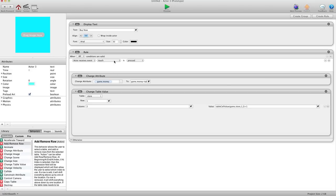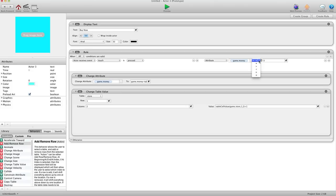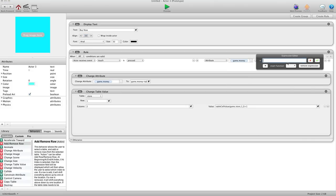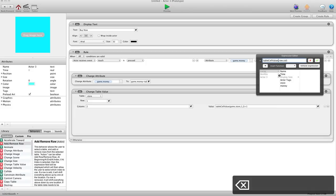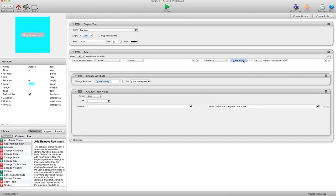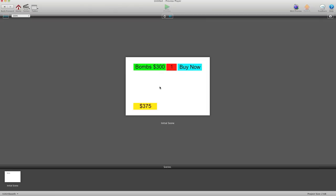So what we're going to do — we have a rule here that says when touch is pressed — we're going to say AND attribute Game.Money is greater than table cell value. We're going to choose our table — Game, Store — and row would be 1 because that's where the bombs are, and for column we're going to use 1. So we want to make sure that we have more money than what it costs to buy that item. Hit preview now — I buy one, no problem, 300 dollars, got one. Buy another, no problem. But when I go to buy another, now I can't. It no longer allows me to buy that item because I don't have enough money.